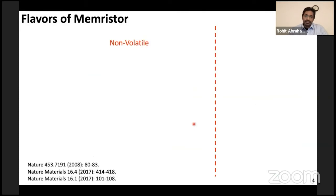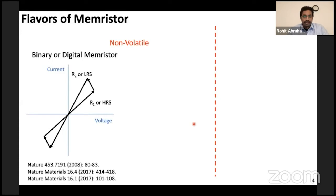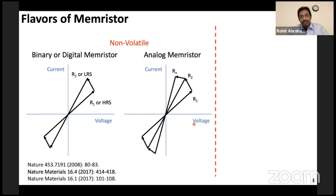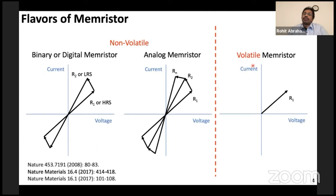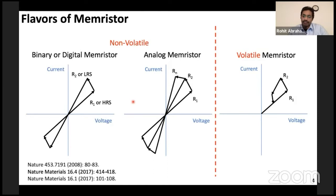We can also classify memristors based on their functionality into non-volatile, which means the information is retained even when you lose power. Within this classification, we can have devices that store only two resistance states — called binary or digital — or memristors that store multiple resistance states, called analog memristors. We can also design memristors which lose their information upon removing power; these are called volatile memristors. For brain-inspired computing and information storage, each of these technologies has a crucial role to play.